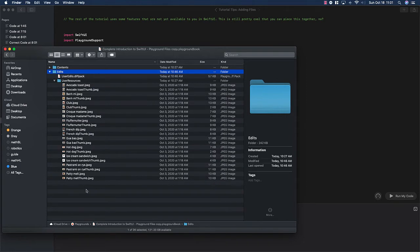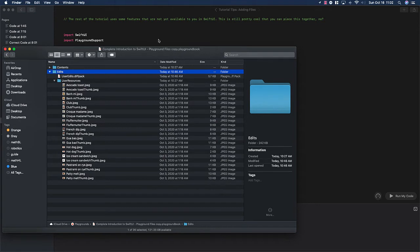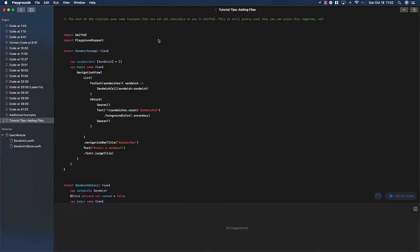So if you have a different set of images, you can take all of those image files and just drag them into this folder. Those images will be added to the Playground, and then you can move forward playing around with this as you might want to for this project.